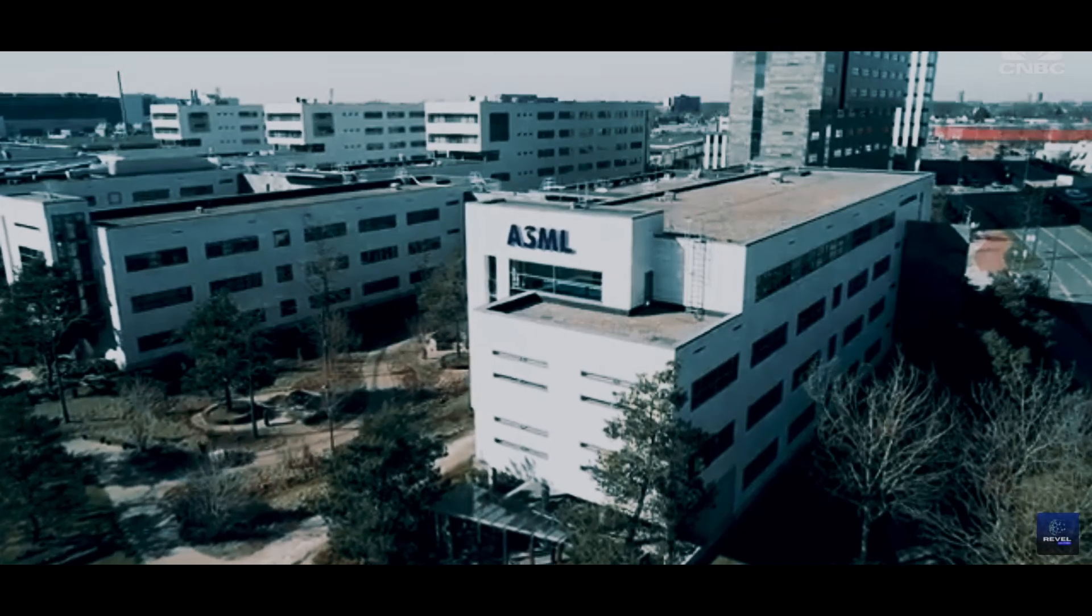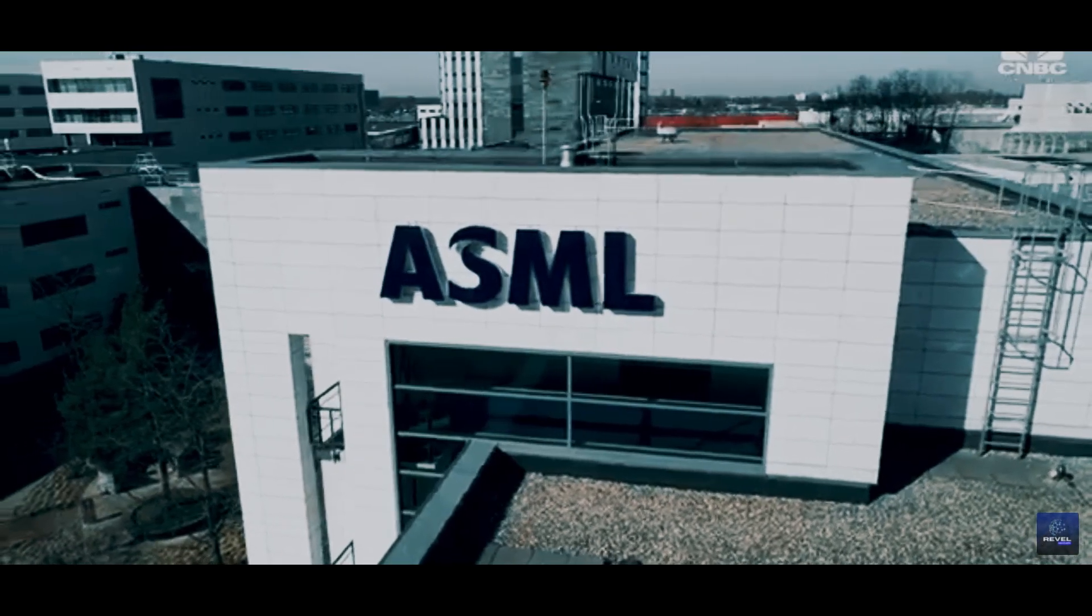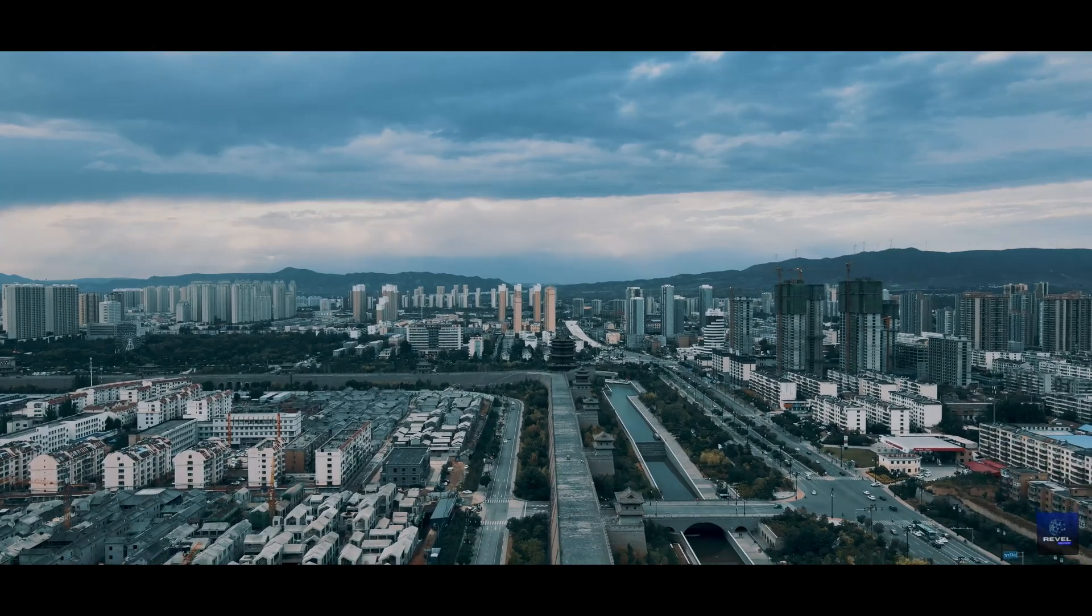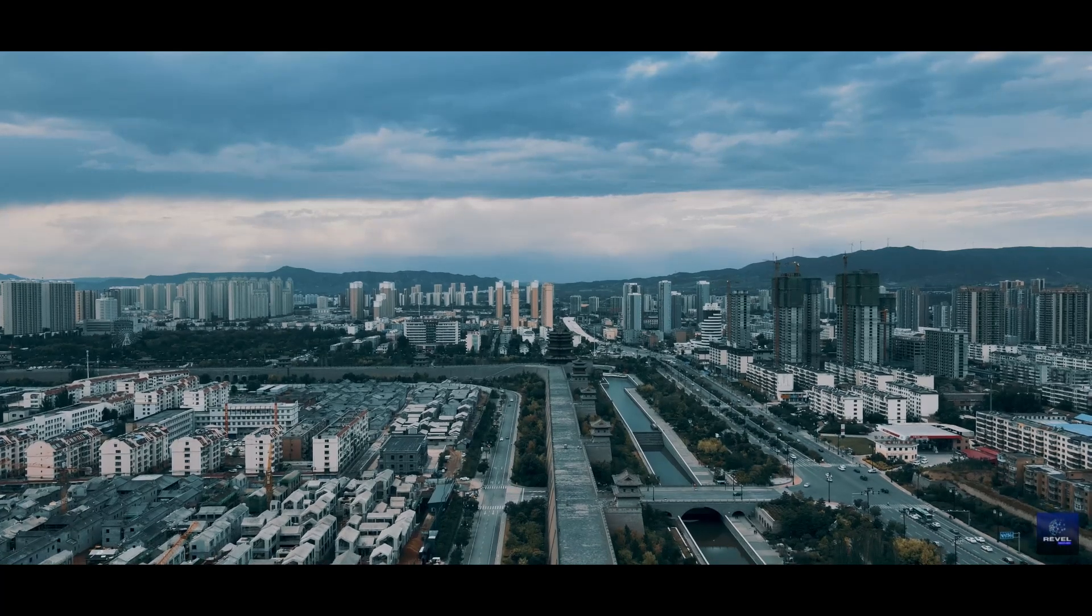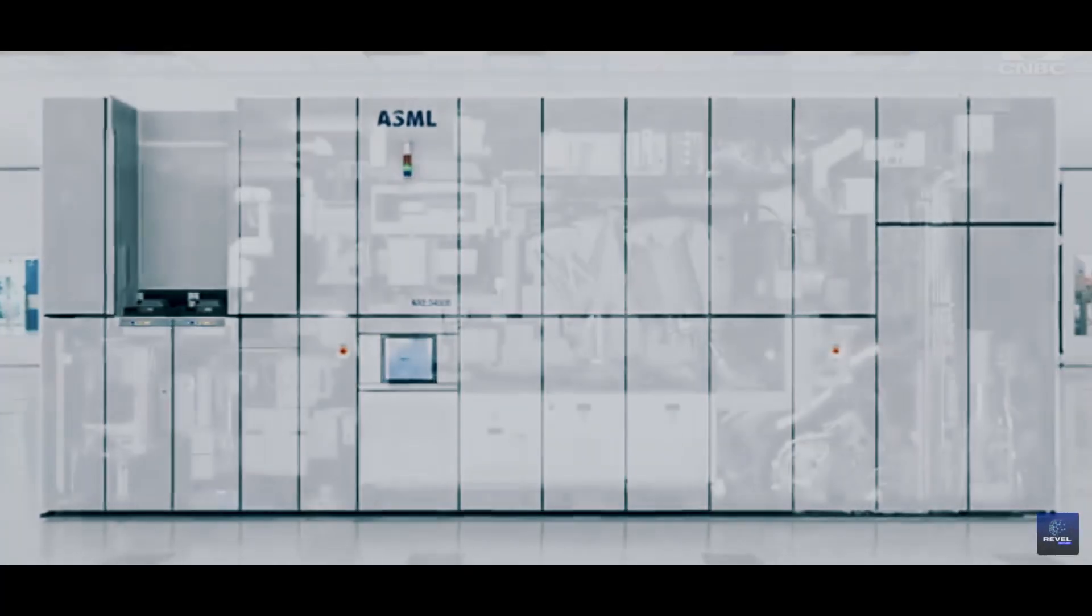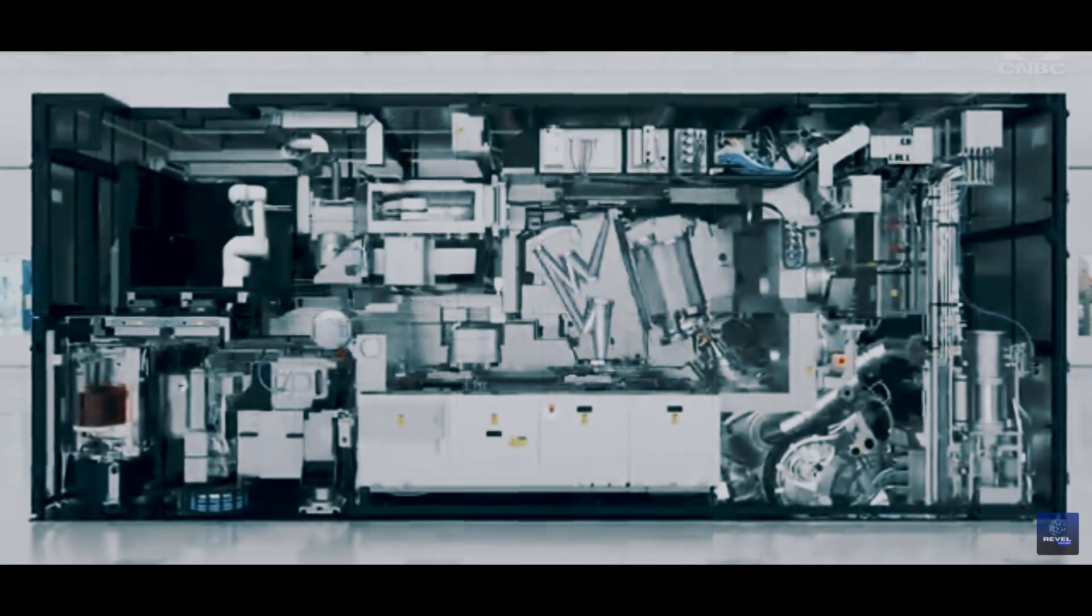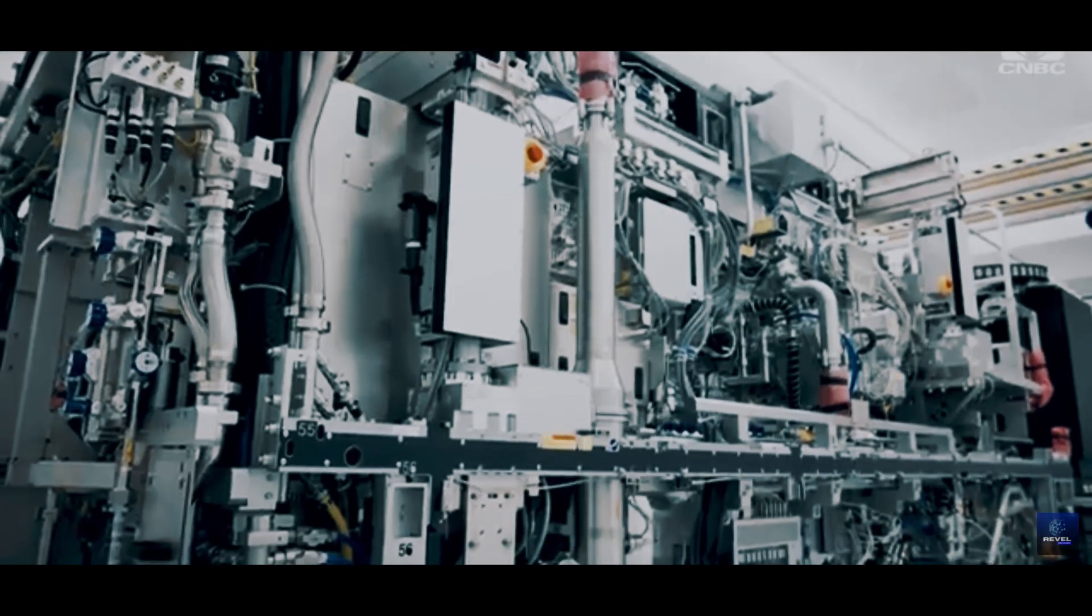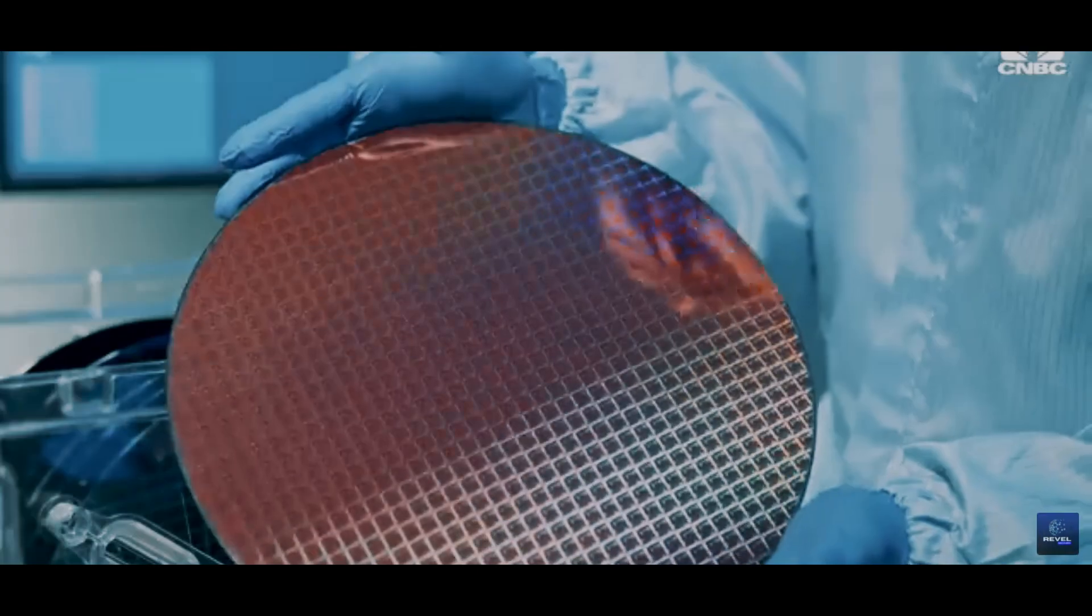Chip equipment powerhouse ASML has not met its expected orders, yet its sales in China remain robust despite US sanctions. Today, we're diving into how ASML, a leader in the field of lithography systems, made a significant impact in the first quarter.